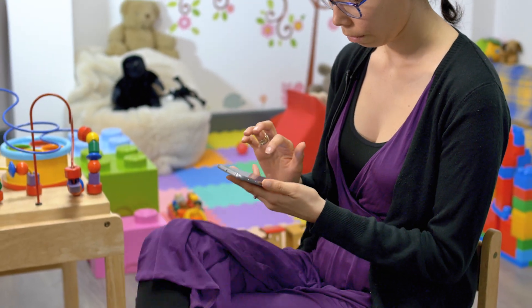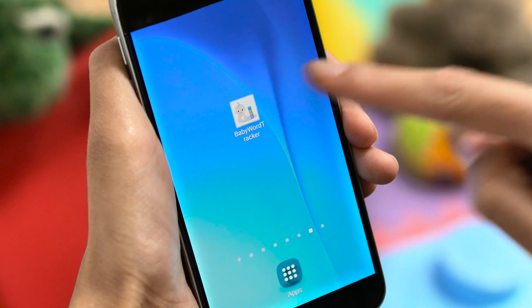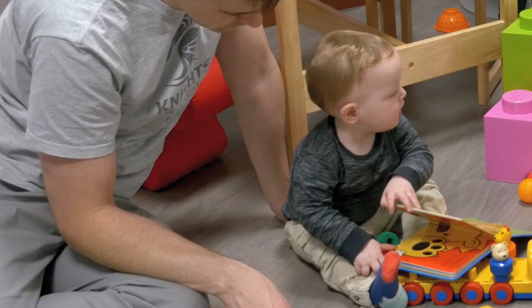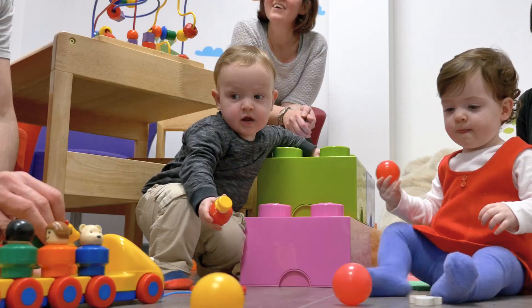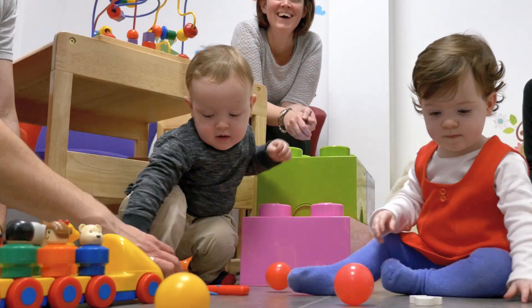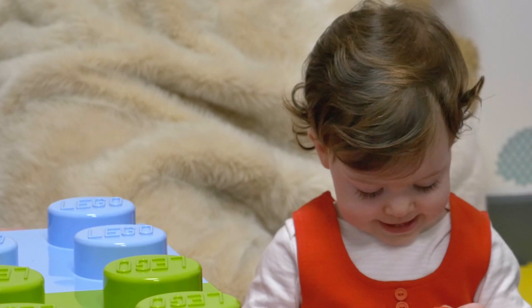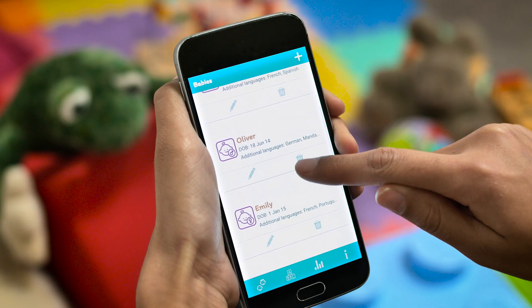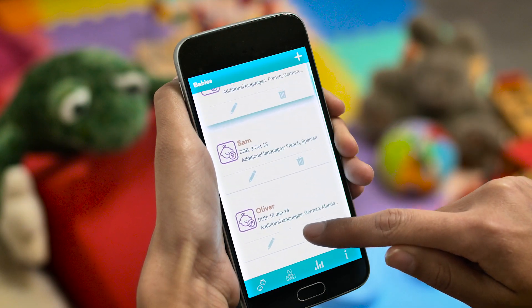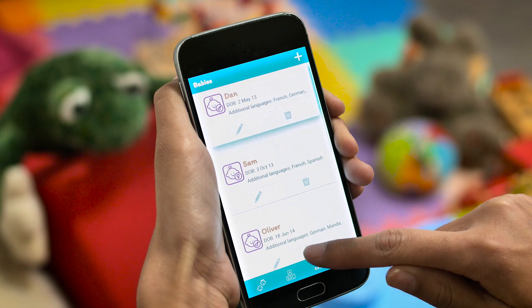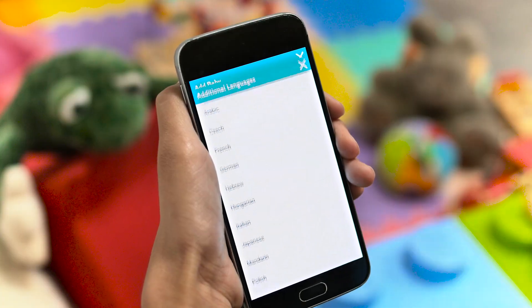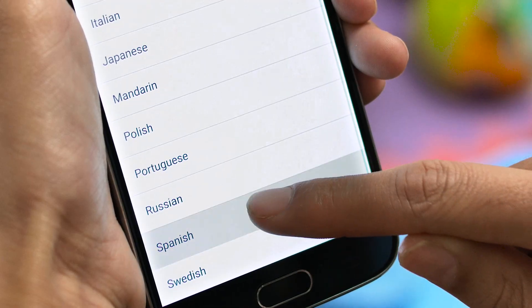Introducing the Baby Word Tracker app from Oxford Brookes University. This free app enables parents to track their child's language development. To start, simply click Add a baby. You can even include additional languages.